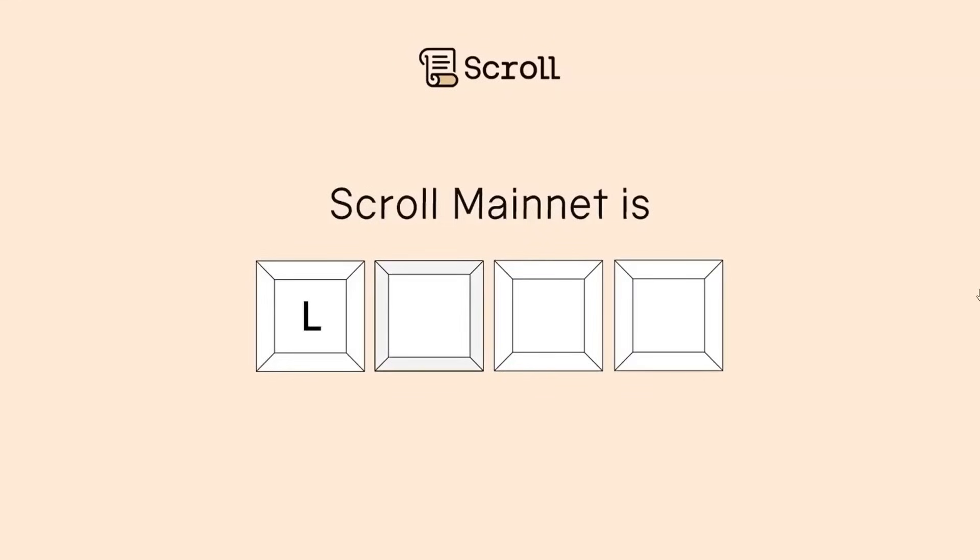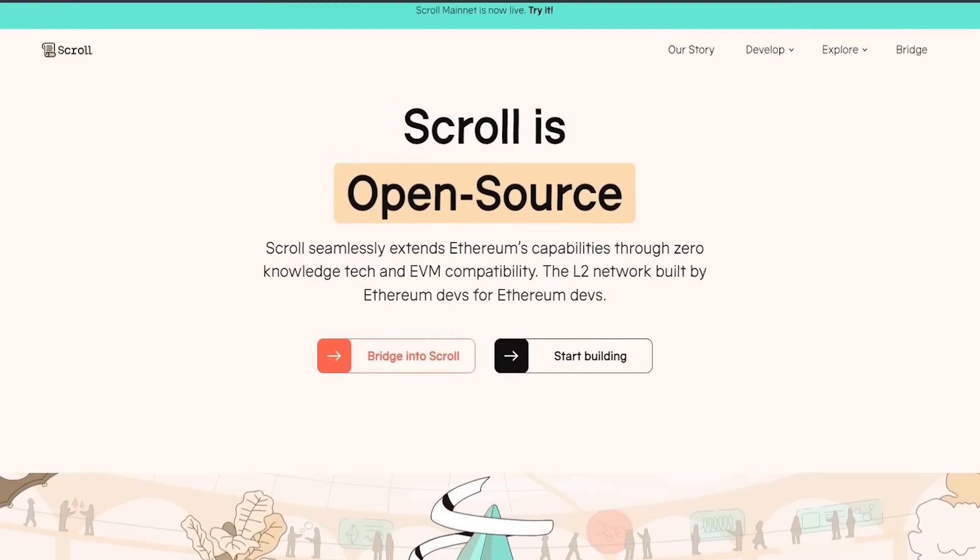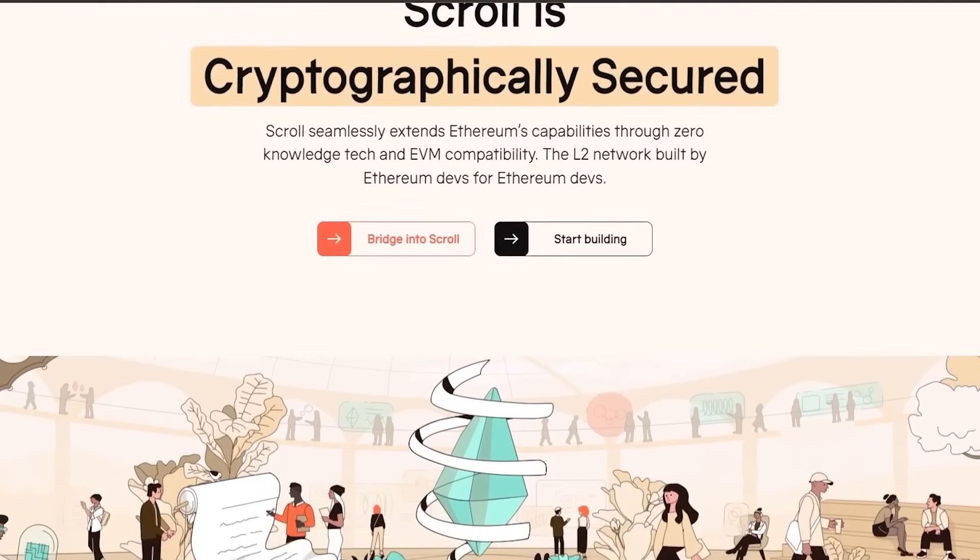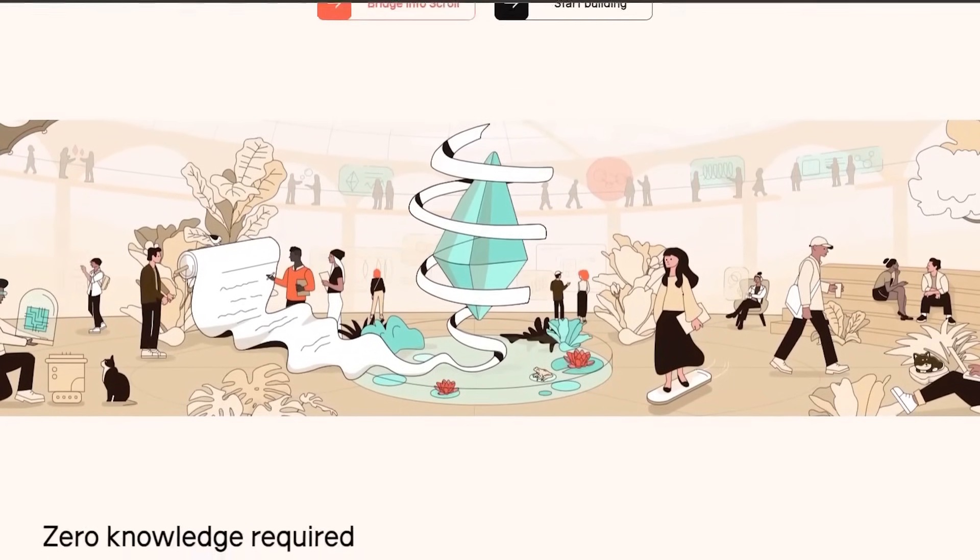Scroll Mainnet is live now. Follow the steps in this video to catch up with that upcoming airdrop. The clock is ticking, be fast. Hello, Coin Engineers. Welcome to another airdrop-related video today.